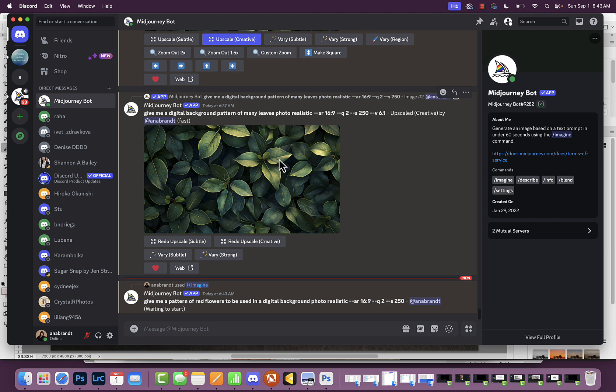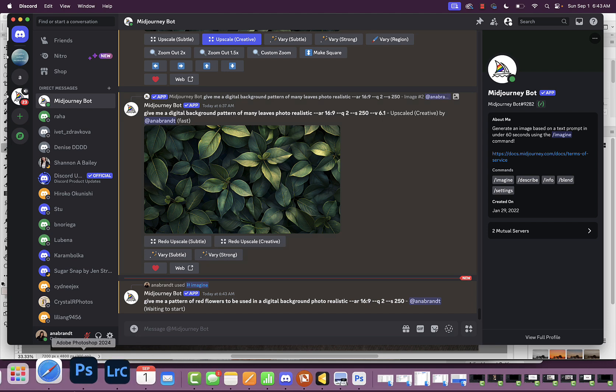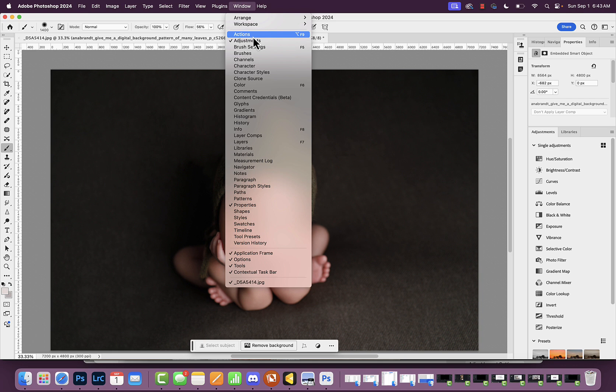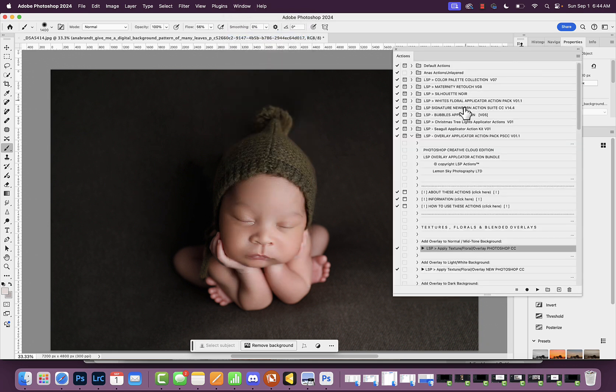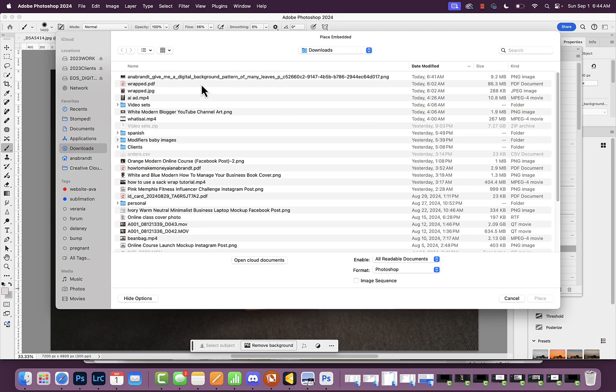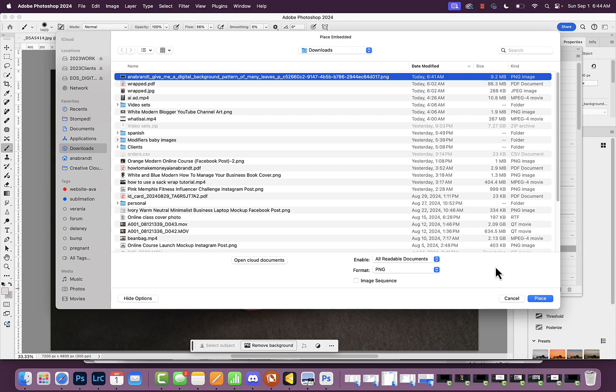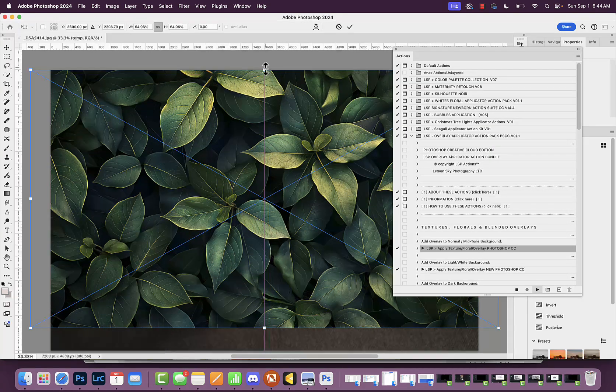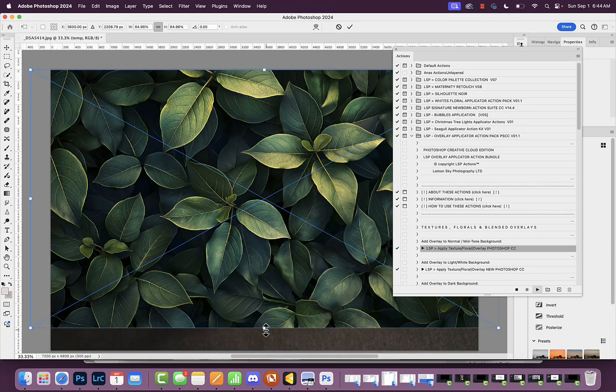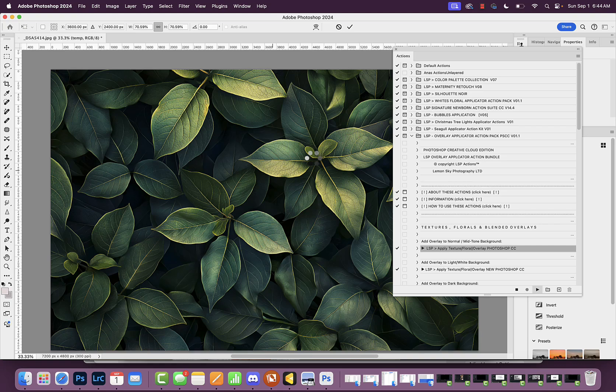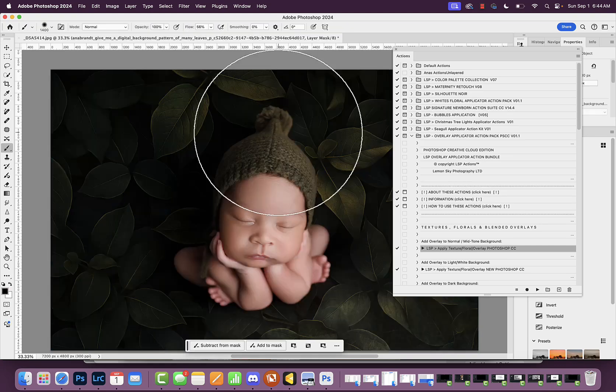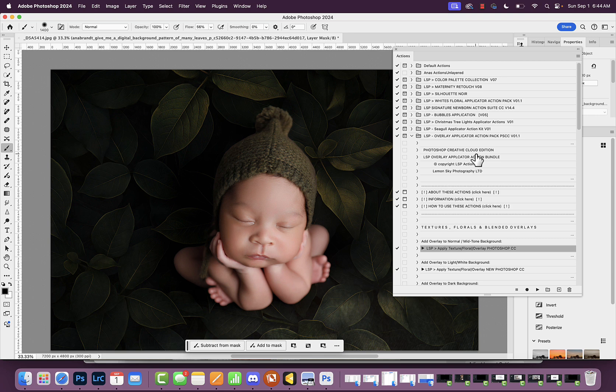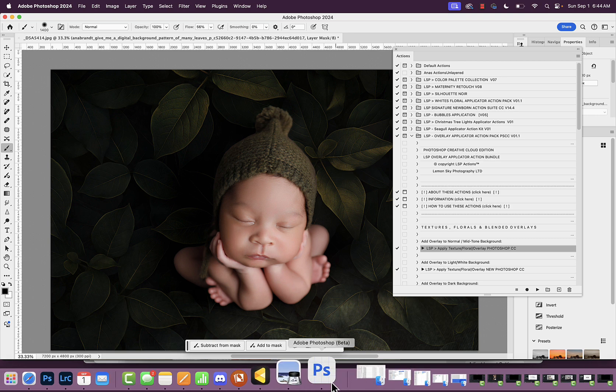I love LSP actions. A really easy way is to use LSP Overlay Applicator. I hit 'Apply Texture Floral Overlay'—it's a normal mid-tone background—then hit play. I find that AI background I sourced, scale it, double-click, and voila, there it is. Super easy, maybe 10 to 15 seconds.